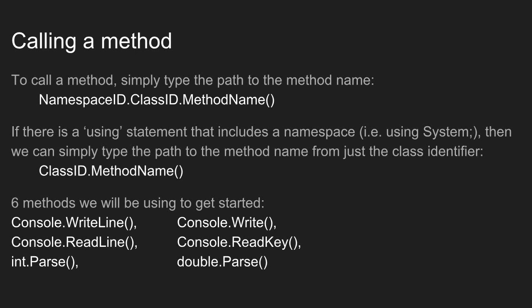So if one method wants to use another method, you have to include the entire path to where the other method exists. So you call a method from the class in which it was created, and you call the class from the namespace in which it was created.